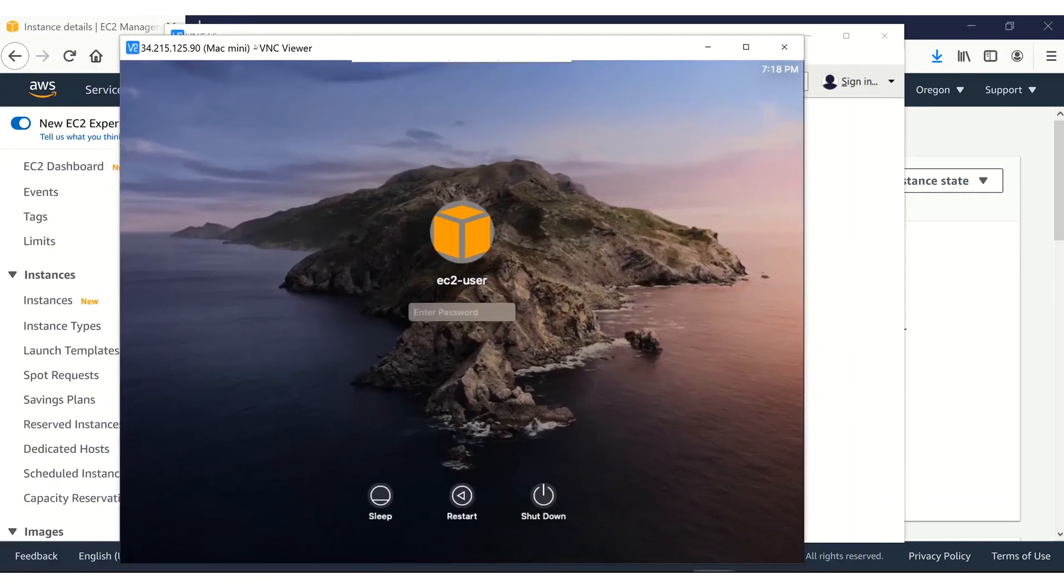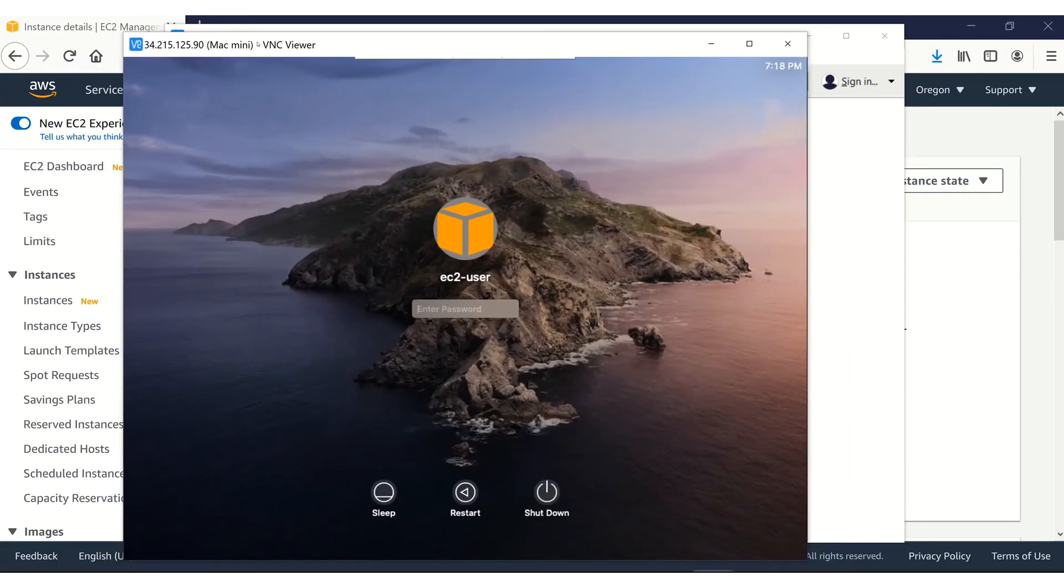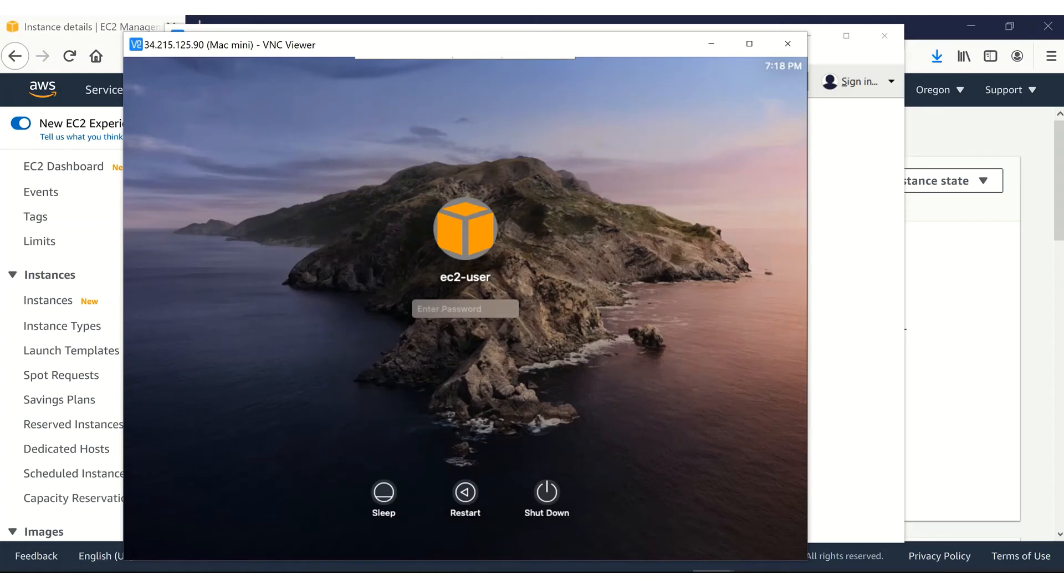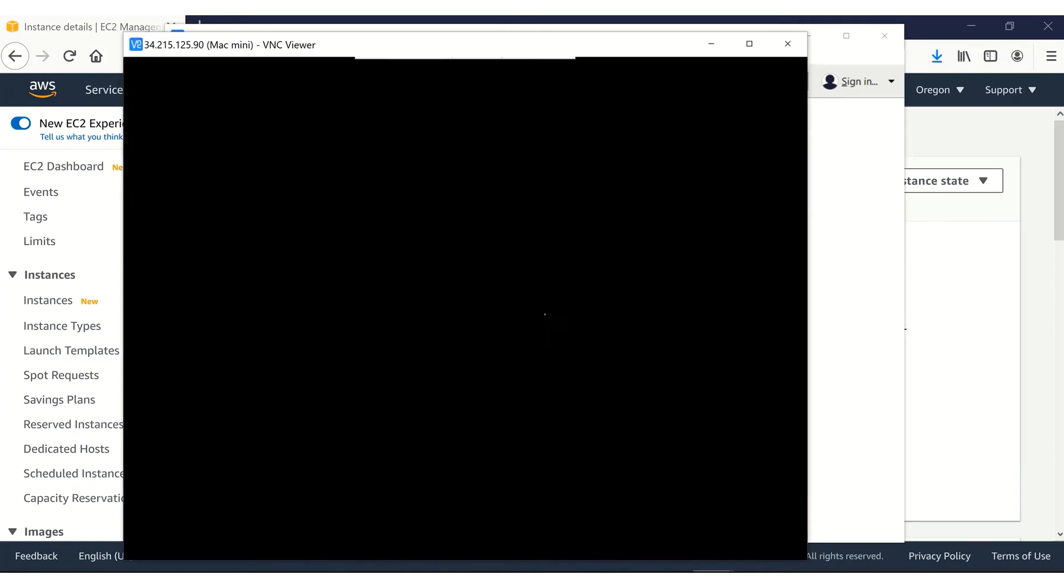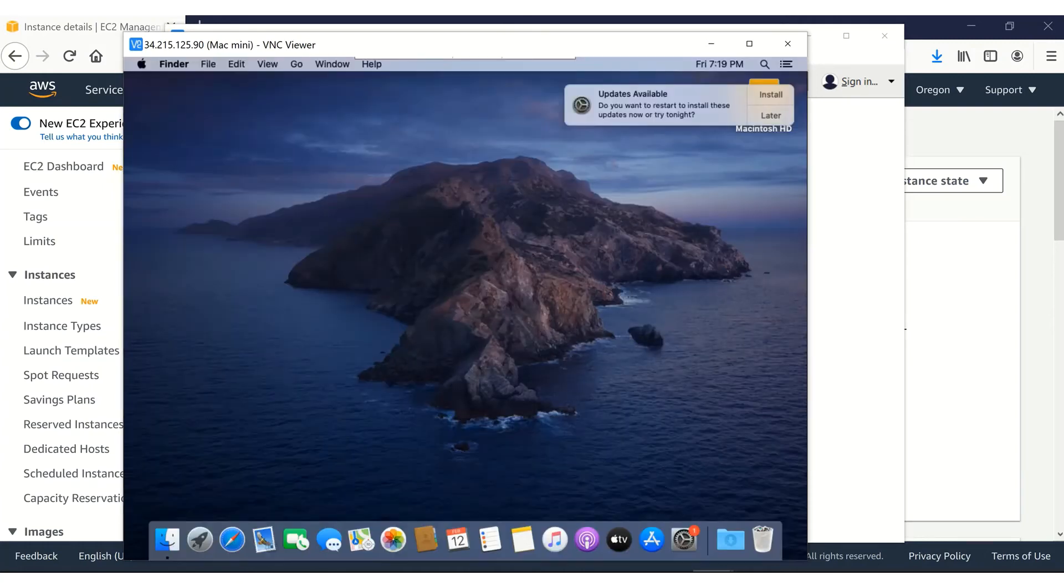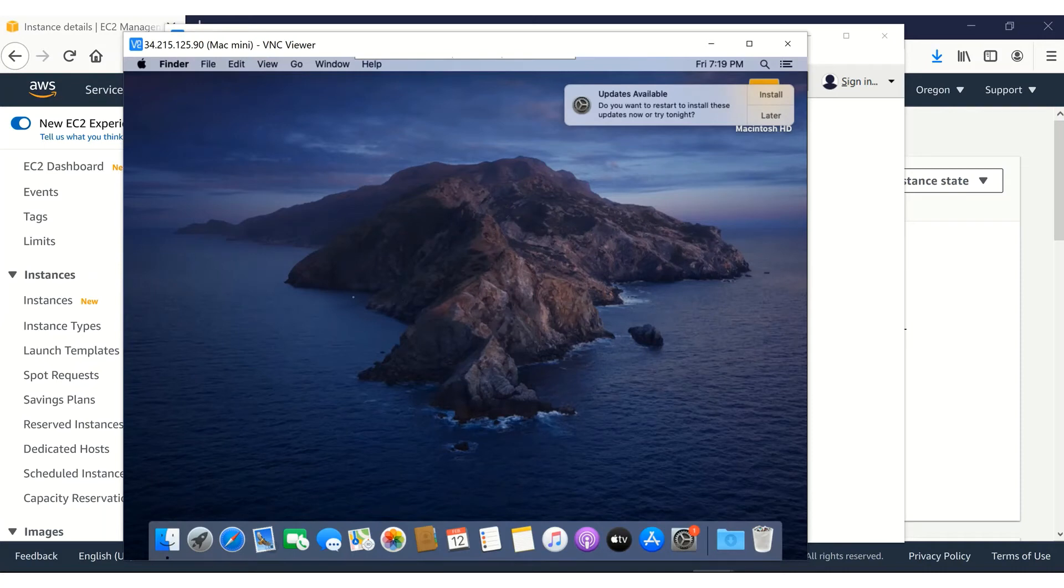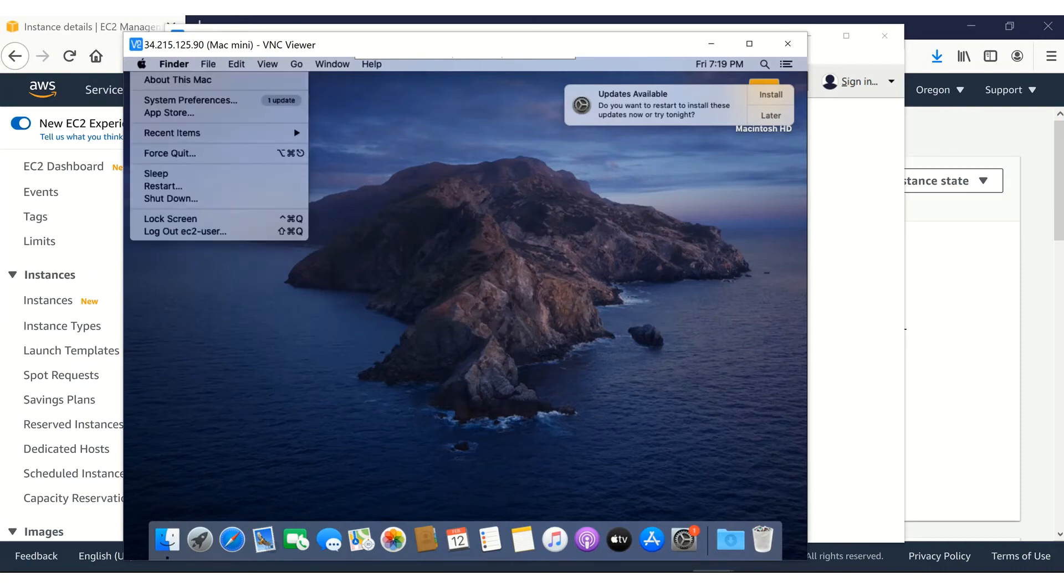Here it is. We have now connected to the Amazon EC2 MAC instance GUI. We need to provide the EC2 user password once again here. Once you are done, it's logging in. We have connected to the Amazon EC2 Mac instance GUI.